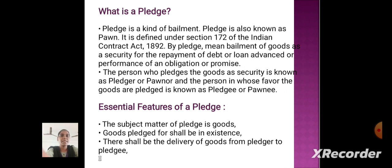What is pledge? Pledge is a kind of bailment, also known as pawn. It is defined under Section 172 of the Indian Contract Act 1872. Pledge means bailment of goods as a security for the repayment of a debt or loan, or for the performance of an obligation or promise. The person who pledges the goods as security is known as the pledger or pawnor, and the person in whose favor the goods are pledged is known as the pledgee or pawnee. Essential features of a pledge: the subject matter of the pledge is goods; the goods pledged shall be in existence; and there shall be delivery of goods from pledger to pledgee.